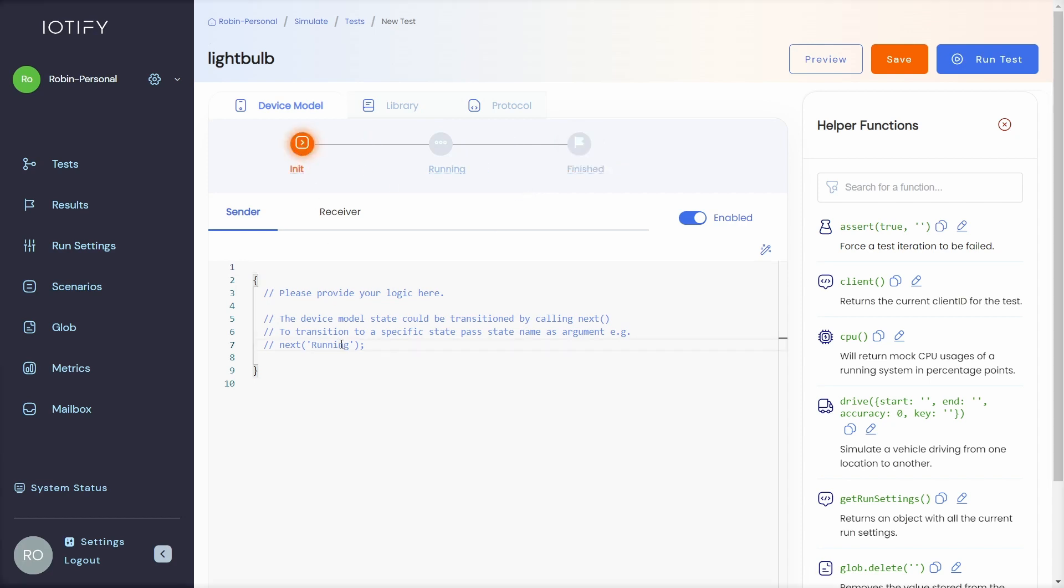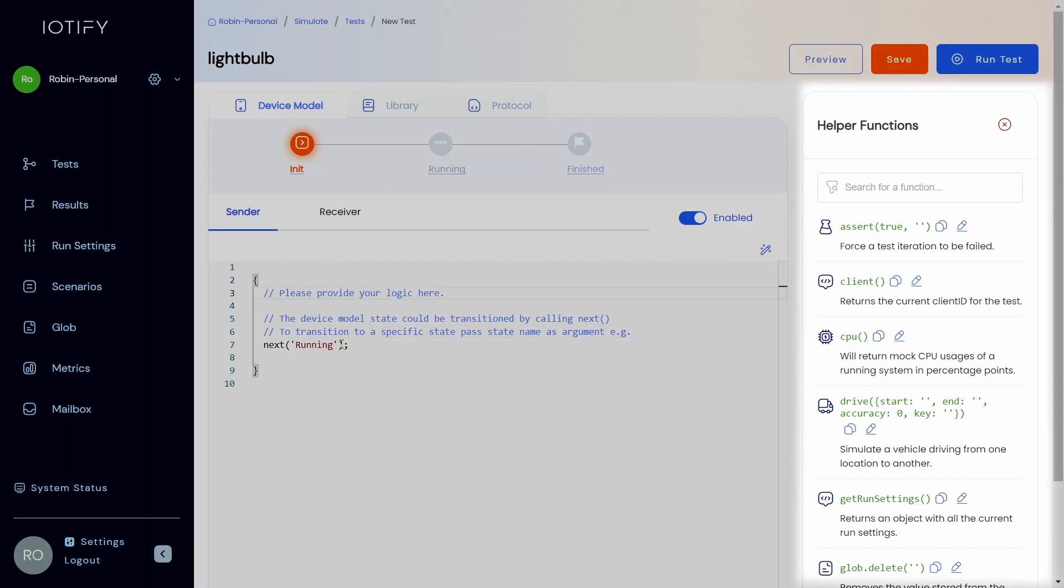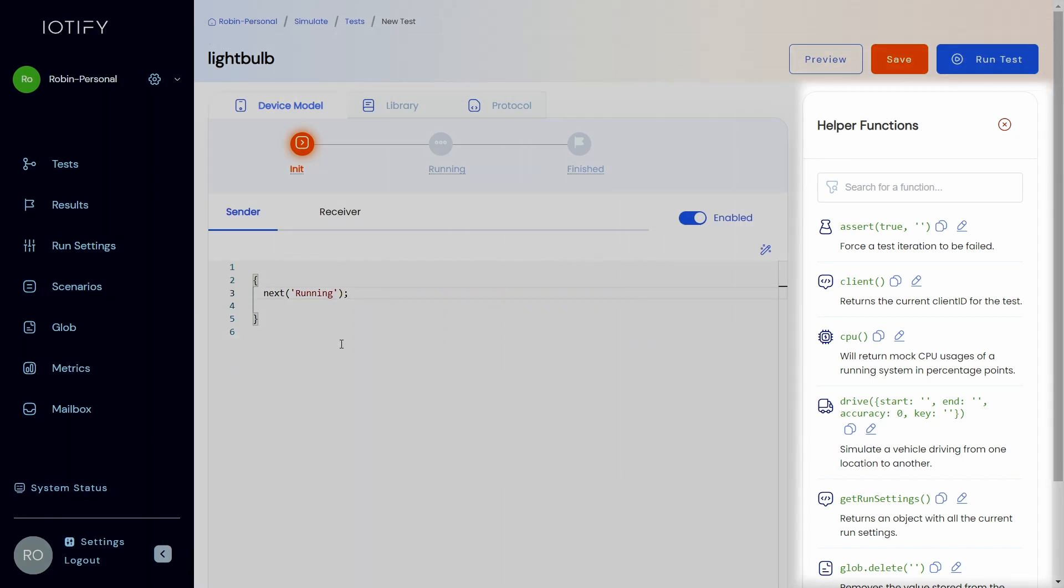Transitioning between stages is done using the next function. The helper function sidebar details how to use the built-in functions concisely. You can find detailed descriptions in our documentation.